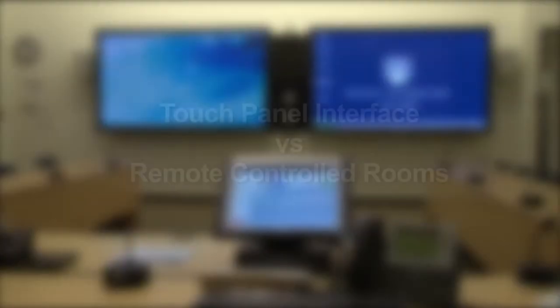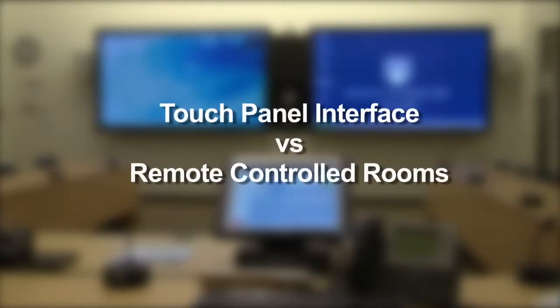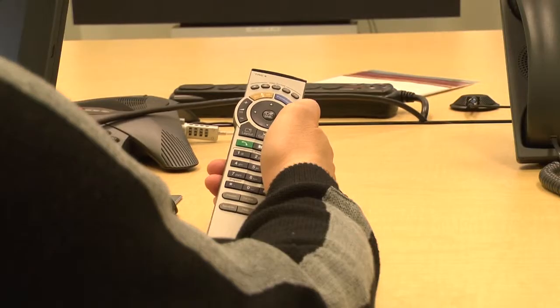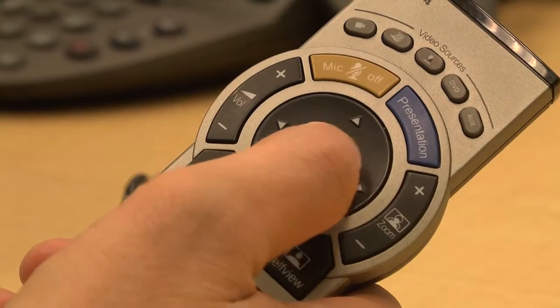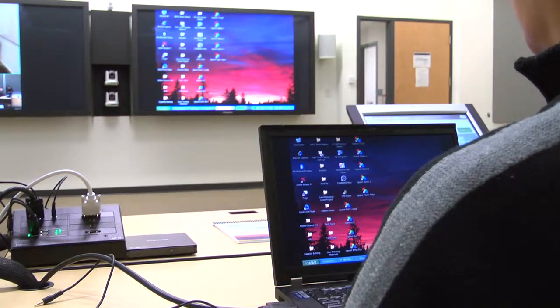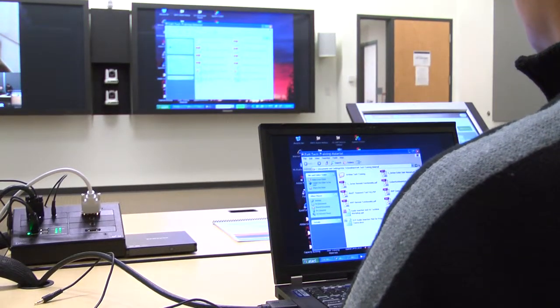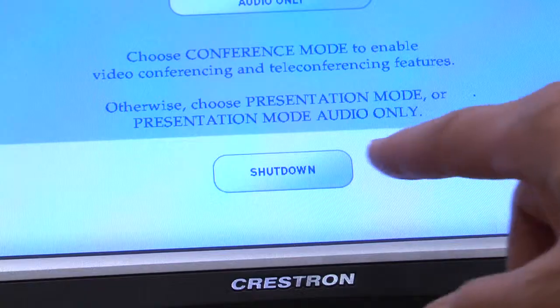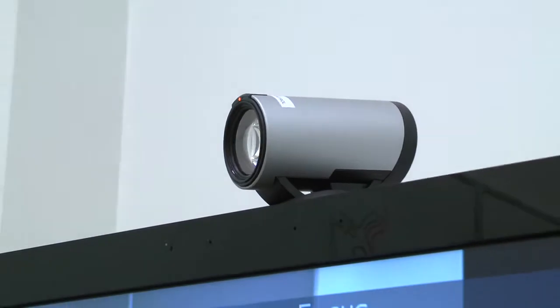This video focuses on the key similarities and differences between rooms controlled via a touch panel interface and rooms that require a remote control. Some rooms are equipped with a touch screen control panel while other rooms are equipped with a remote control. Both give you access to the tools you need for your VC session, but with a few key differences including turning on and off the VC system and selecting cameras.